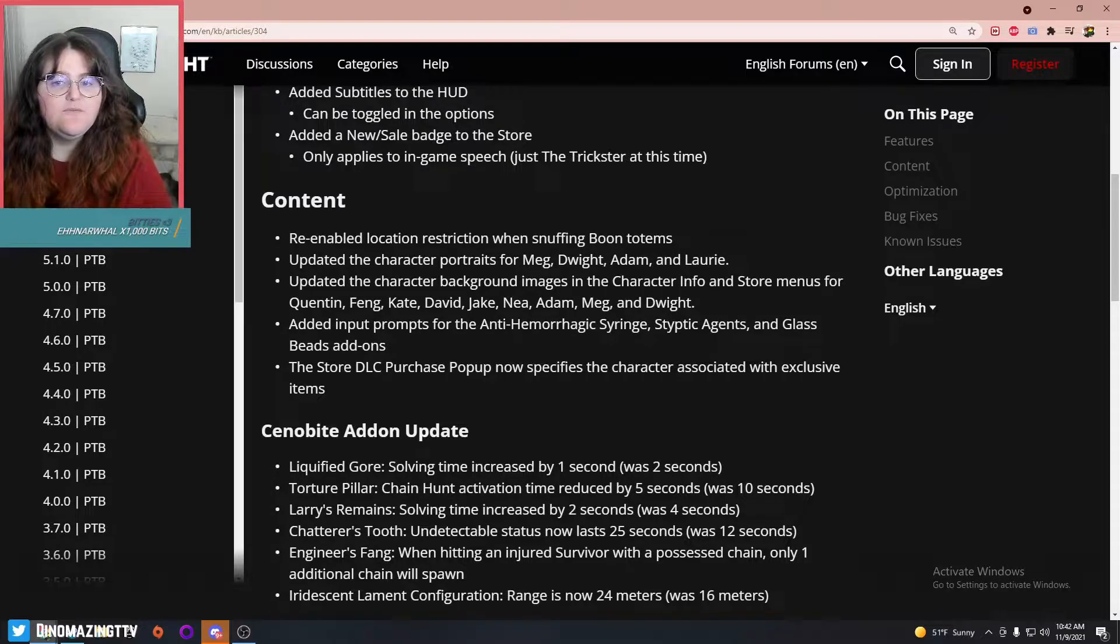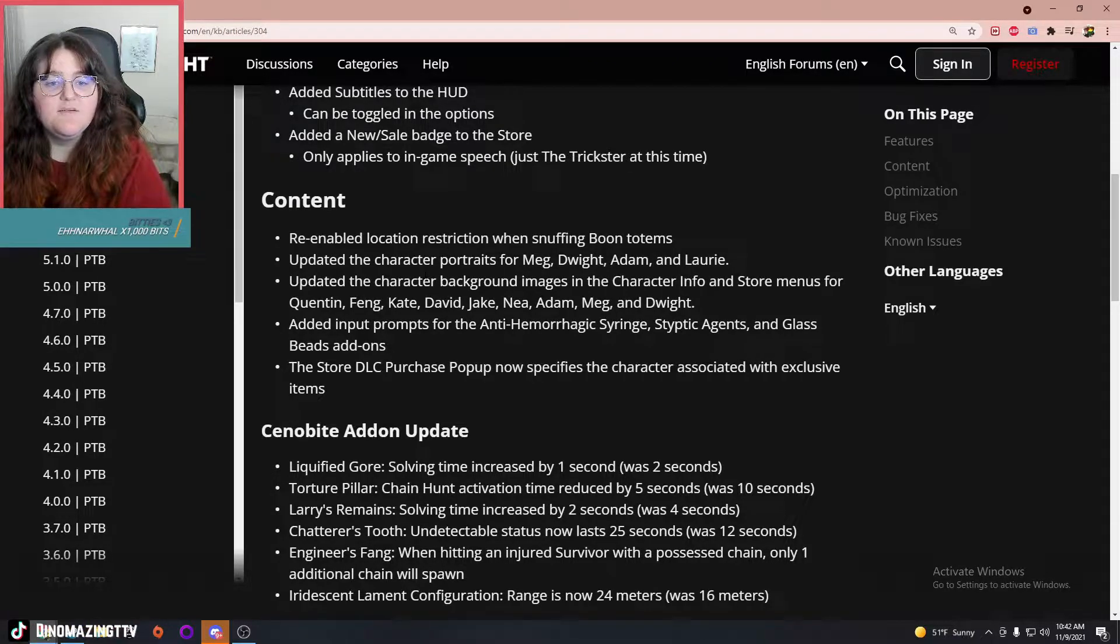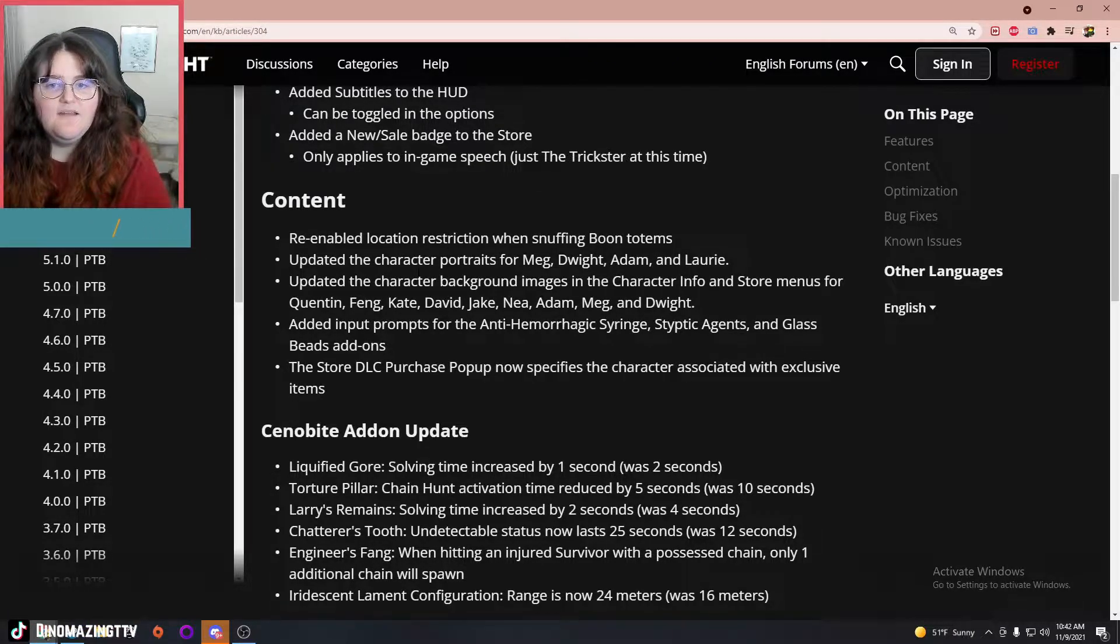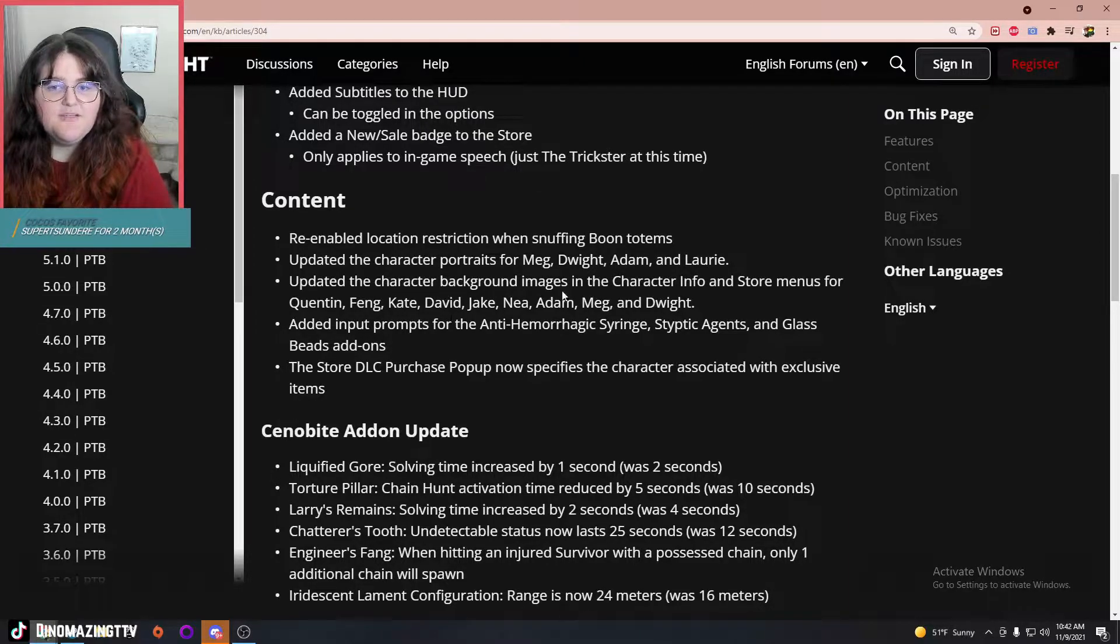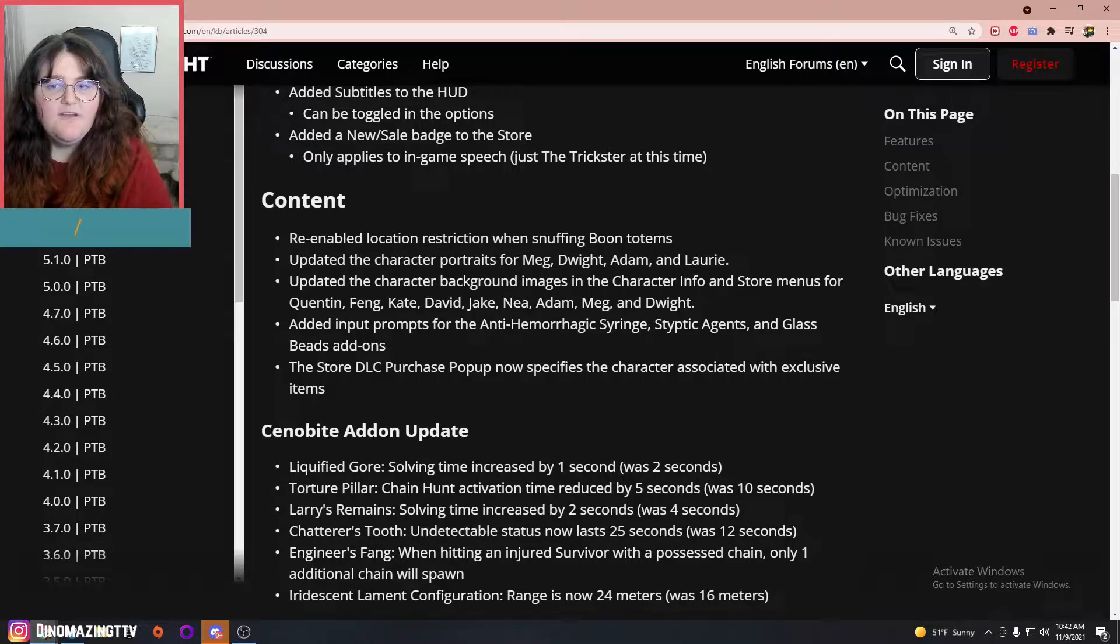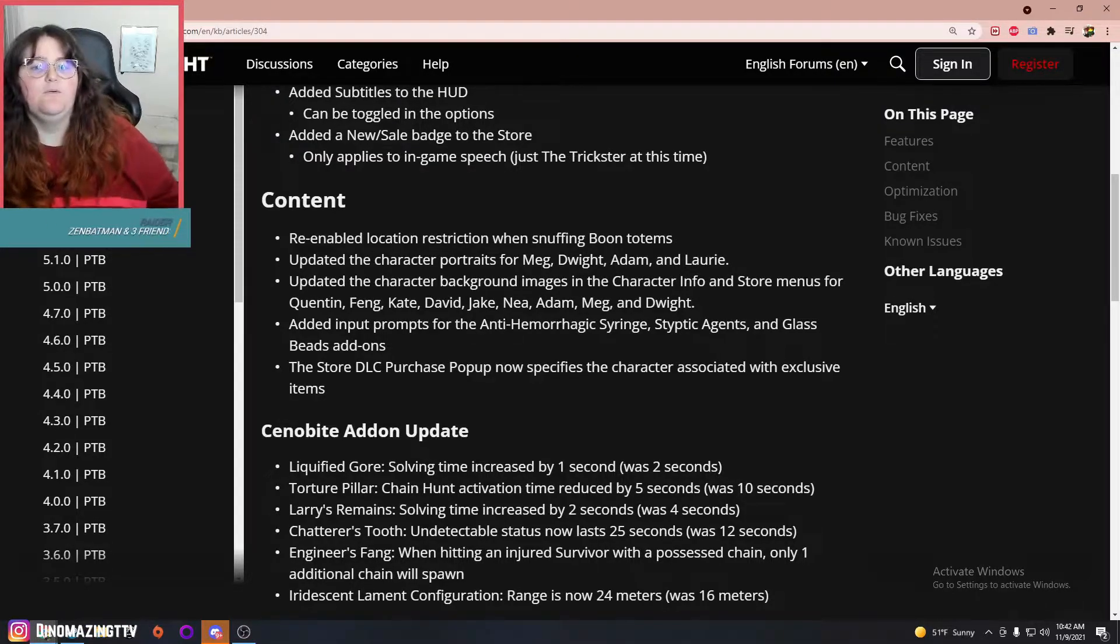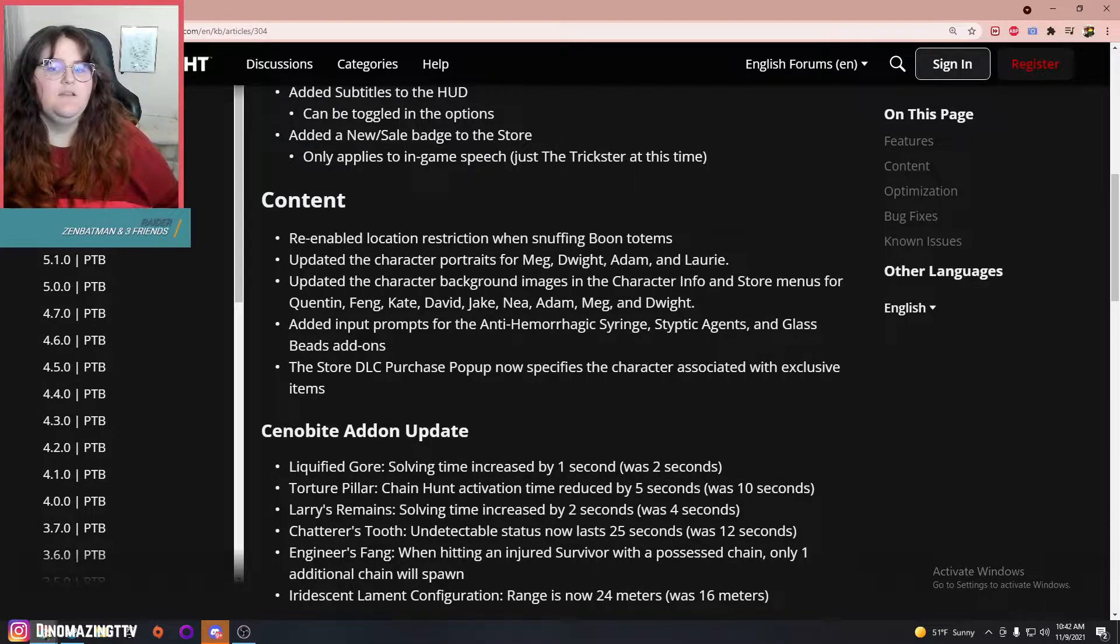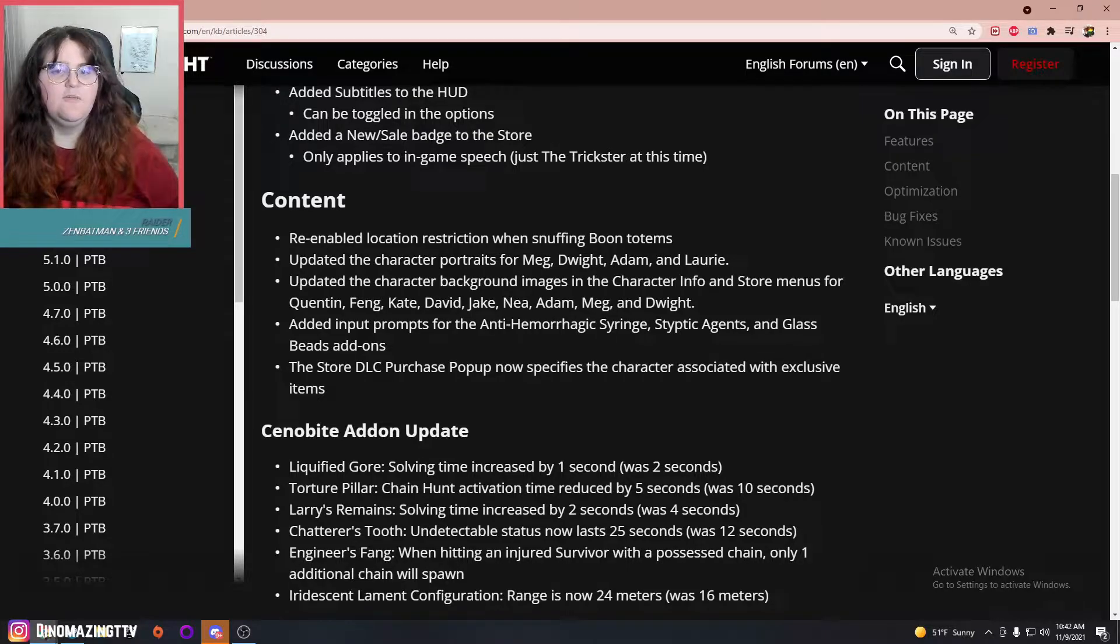Re-enabled location restriction on snuffing Boon totems, okay, so hopefully that means they fixed the boons. They updated some more character portraits and also updated the background images in the character info and store menus.